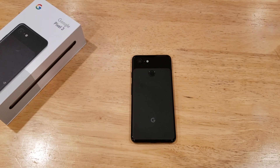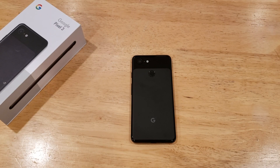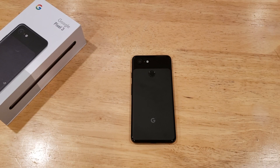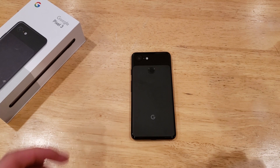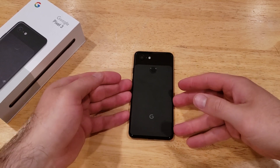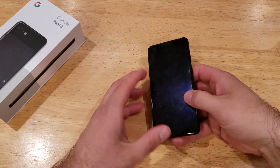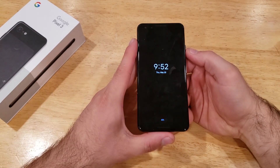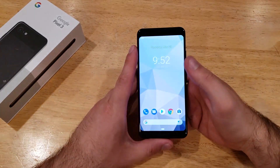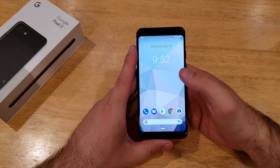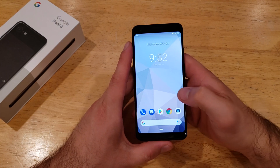What is up guys and gals? Welcome to one of How to Smartphones' tutorial videos on the Google Pixel 3. In this video I'll be showing you guys how to change your lock screen and your wallpaper on the Pixel 3. So if you find this video helpful, be sure to give it a thumbs up, and if you know anybody that needs this guidance, go ahead and share this video with them.